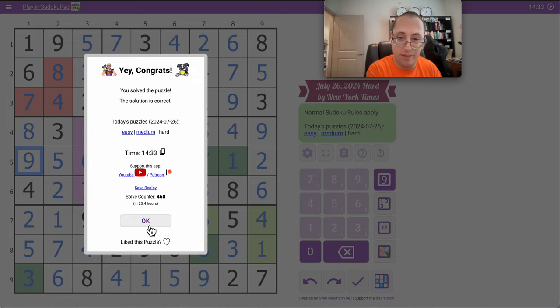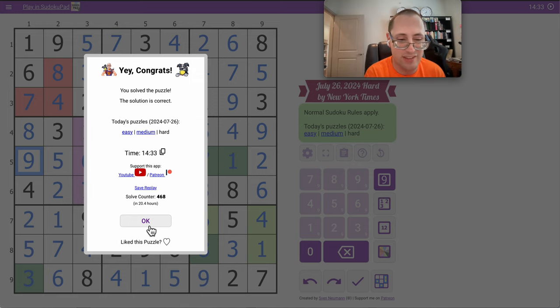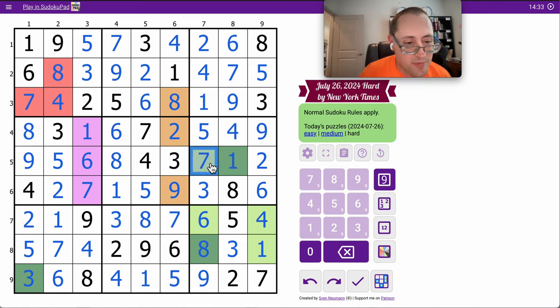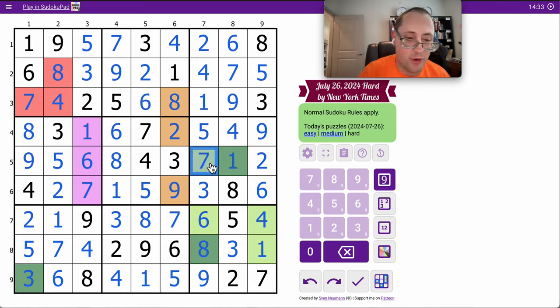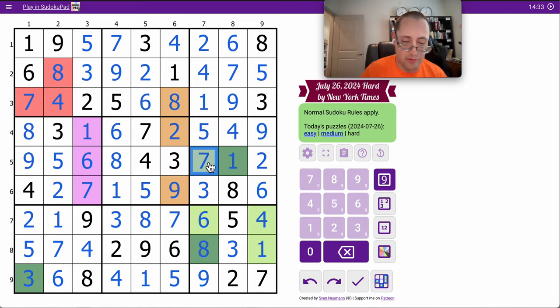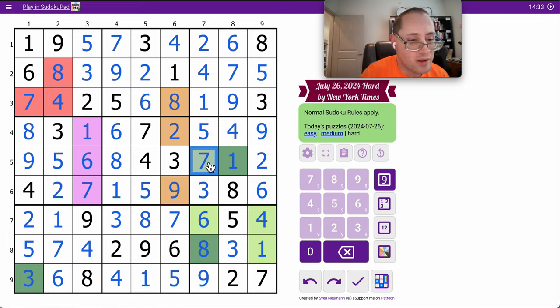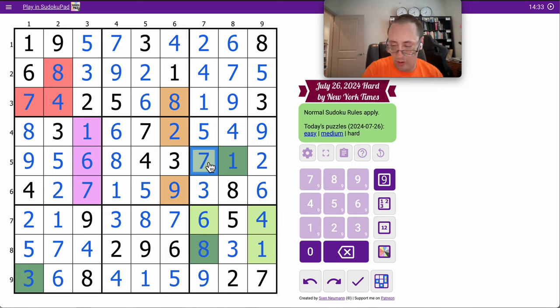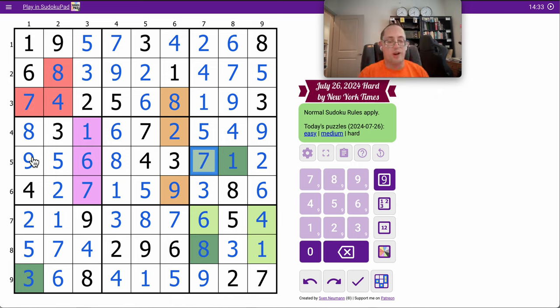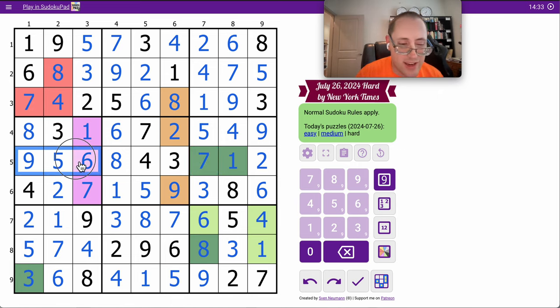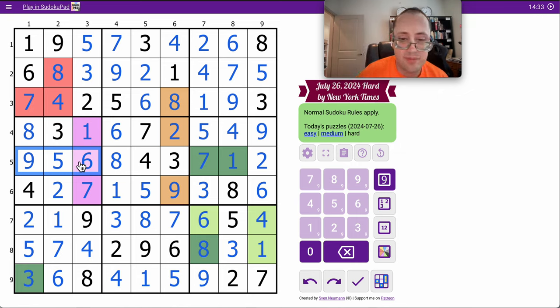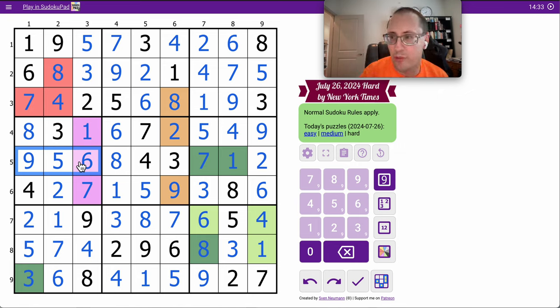14, not the best, but still under 15. That's a decent time. The hidden seven in row five, essentially from the one seven derived pair, is what did it. Once I discovered there were only two positions within the region, I was able to clear out any digit sevens from row five region four. And it was fairly straightforward from that point.